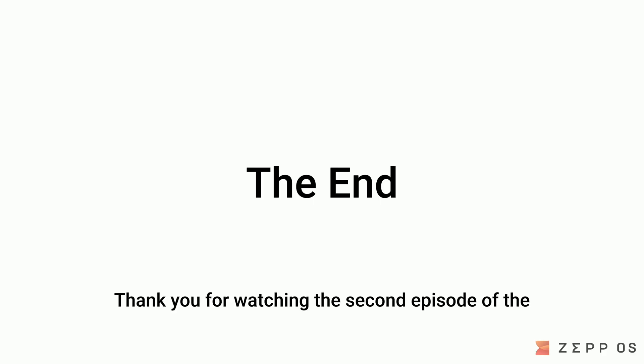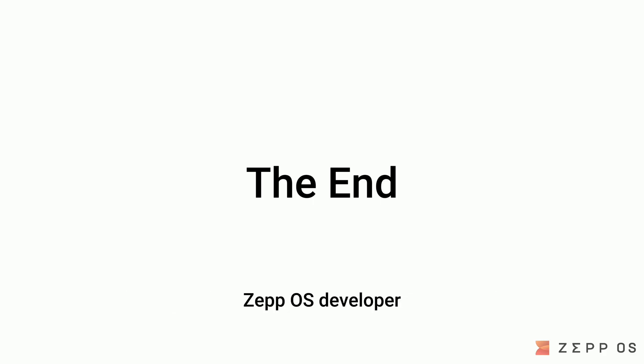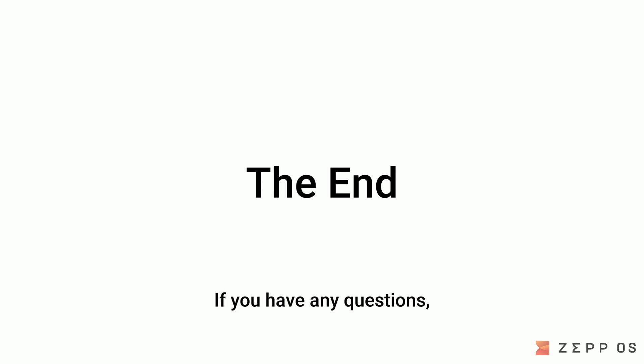Thank you for watching the second episode of the ZepOS developer introductory video series. If you have any questions feel free to leave a comment down below.